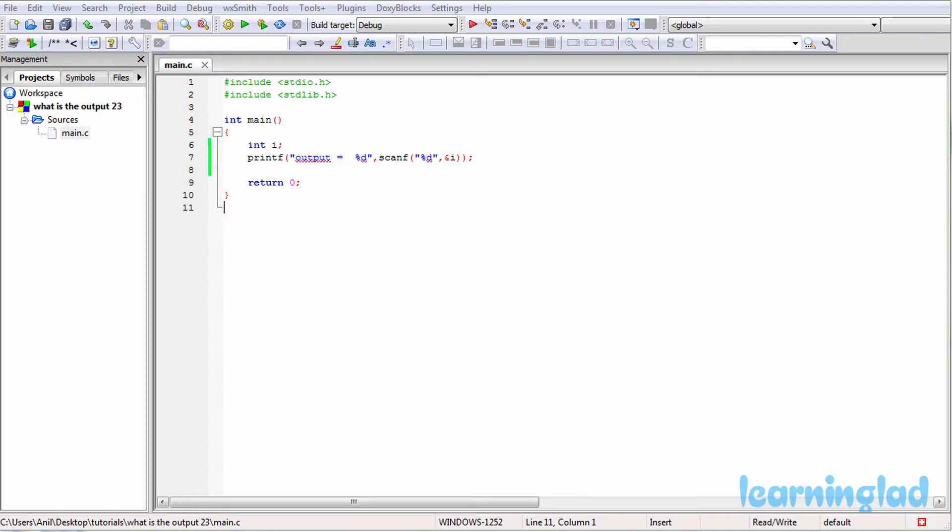For this program, when you run it, it will wait for us to enter some values. We're going to enter the integer value of 10 as the input. So now you need to guess the output of this program.